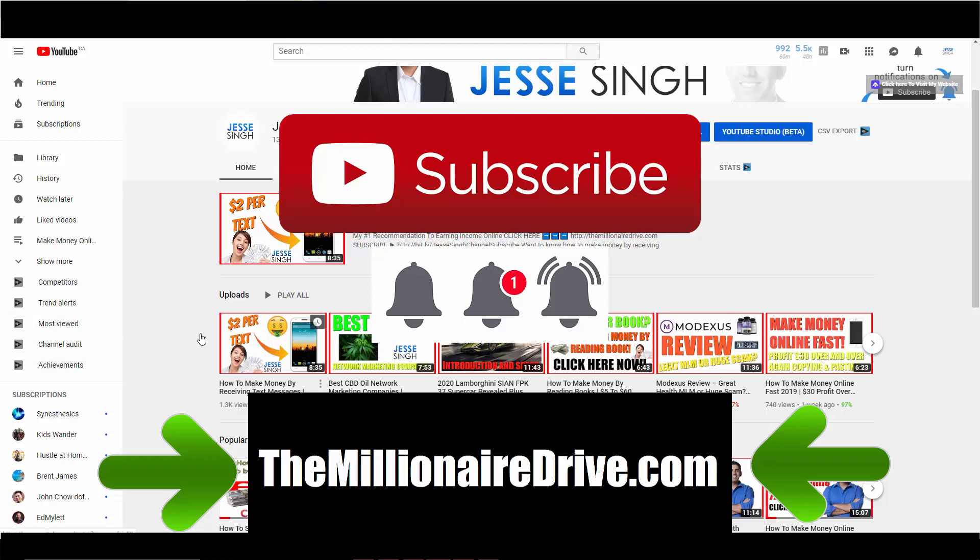Anyway, I hope you enjoyed this video. I'll see you in the next one. Take care, everybody.